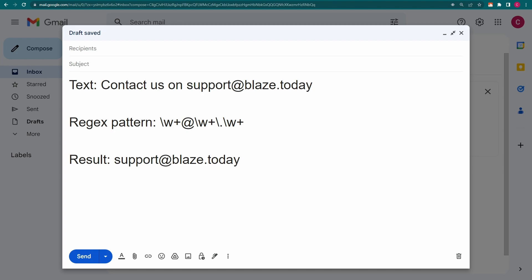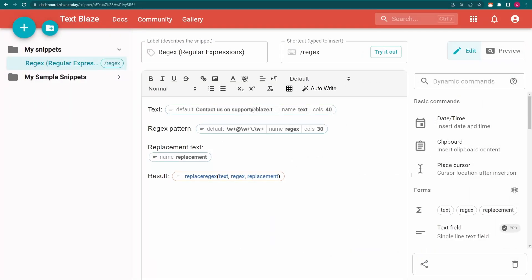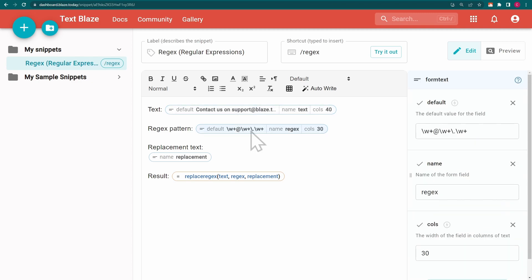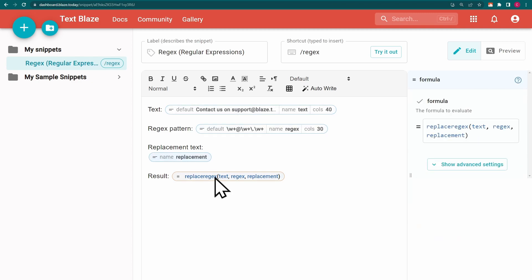Let's have a look at one more function, replace regex. This function allows you to match a string and replace it with something else. Once again, I'm using forms to insert the desired content into my replace regex function.